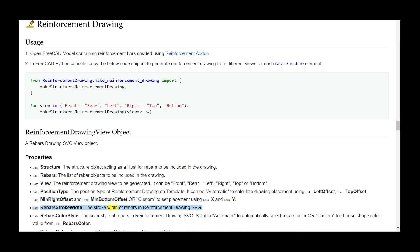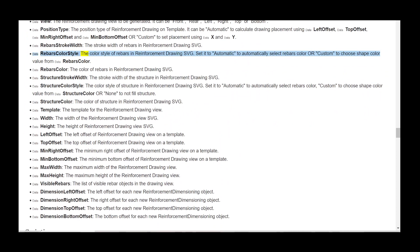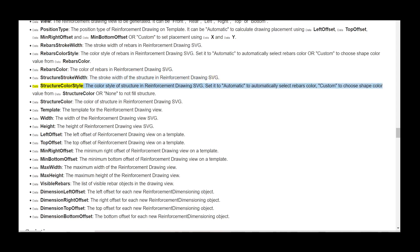Data rebars_color_style — the color style of rebars in the reinforcement drawing SVG. Set it to 'automatic' to automatically select rebar color, or 'custom' to choose shape color from data rebars_color. Data rebars_color — the color of rebars in the reinforcement drawing SVG. Data structure_stroke_width — the stroke width of the structure in the reinforcement drawing SVG. Data structure_color_style — the color style of structure in the reinforcement drawing SVG. Set it to 'automatic' to automatically select color, 'custom' to choose from data structure_color, or 'none' to not fill the structure.